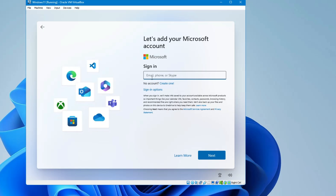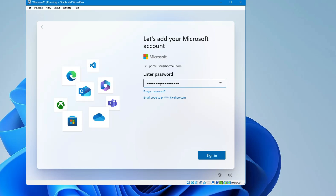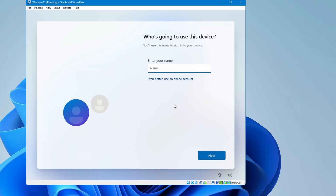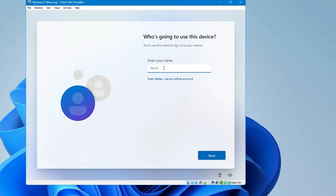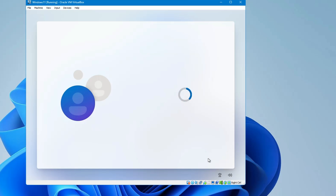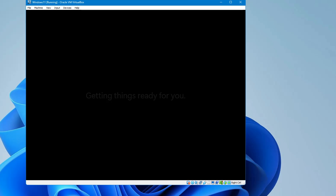It will ask you to sign in with a Microsoft account. If you don't have one, type any random Hotmail or Outlook email and click Next. In the password field, type anything and click Sign In — it will say 'Oops, something went wrong'. Click Next again and you'll now get the option to create a local account. Give a local account name and an optional password, then click Next several times and Accept to proceed.